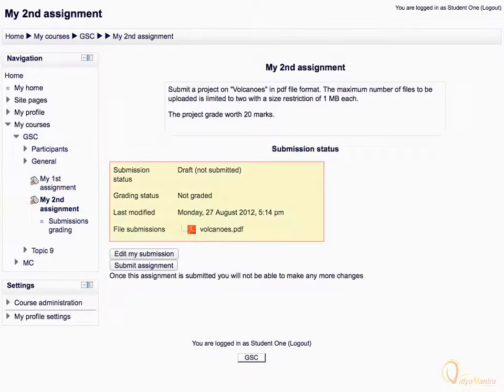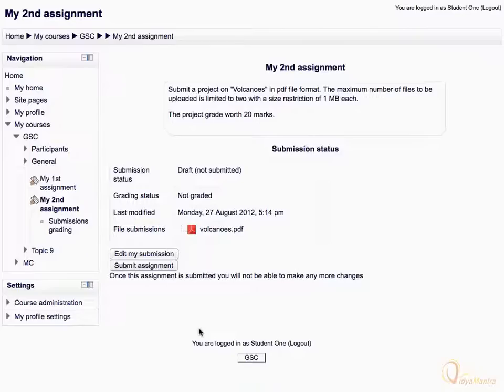Now, notice the changes under the submission status table. You can still edit your assignment by clicking the link edit my submission.